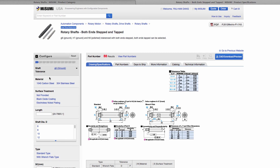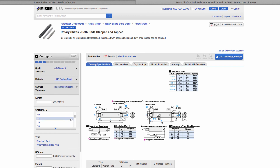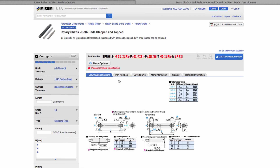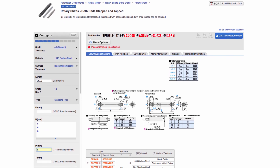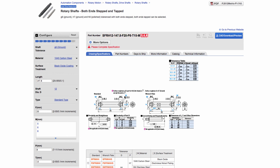I will start by going down the left hand selection column and begin selecting my desired configuration. First I will select a G6 tolerance. For material I will choose 1045 carbon steel. As mentioned in the presentation, I must select a surface treatment for the 1045 option — I will select black oxide. The diameter of my shaft will be 12 mm. I do not need wrench flats so I will select standard type. Once enough specifications are identified, the part type will appear and indicate in red highlights the remaining dimensions required. I will manually enter the shaft length as 147.8 mm. The P dimension is the diameter of the stepped ends on both sides — I will specify 8 mm. The F dimension represents the length of the left stepped end — I will enter 20 mm. The T dimension represents the right side step length — I will enter 15. My last selection is M, the thread size for both sides — I will select 6.